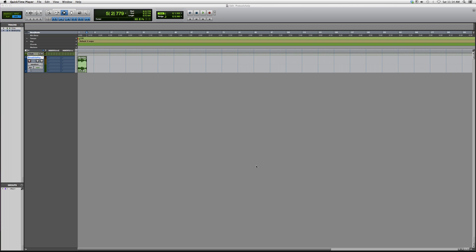You have to have certain Waves bundles in order to open some of these plugins. So I'll show you guys how to open this Q Clone one.